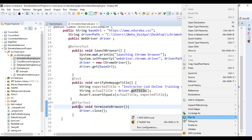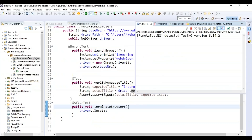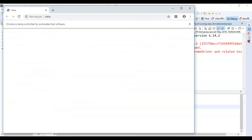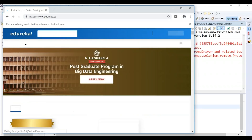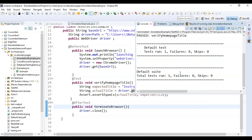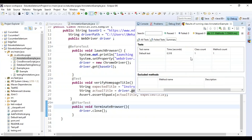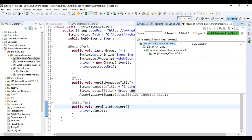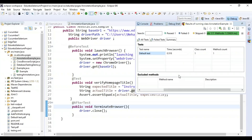Running as a TestNG test — it detected the TestNG version, prints 'launching the chrome browser,' the Chrome driver launched Google Chrome, navigated to edureka.co, verified the title, and closed the driver. On Default Test, one test was run with no failures and no skips. On Default Suite, there was a Default Test with class name AnnotationExample, and the method was 'verifyHomePageTitle.' No failed tests, so nothing is displayed in the fail section.